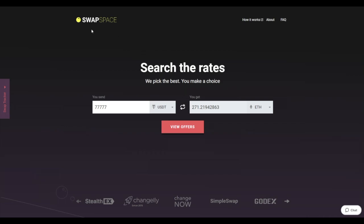Hello and welcome to SwapSpace Exchange Tutorial. In this video, you will know how to exchange Tether to Ether with our service in just a few easy steps.